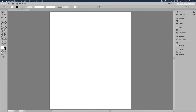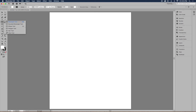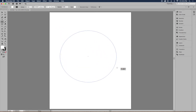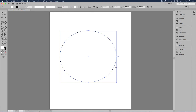To get the ellipse tool, go to the rectangle tool, hold it down, and select the ellipse tool. You can also just hit L on your keyboard. Then hold down the shift key to constrain proportions and draw a perfect circle in the center of your page. Right now the circle has a black stroke and a white fill, which you can see on the toolbar and the control bar.